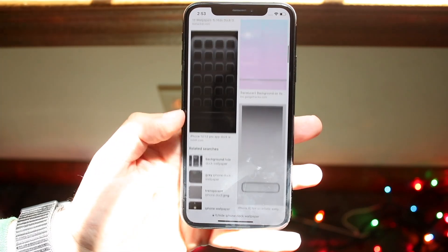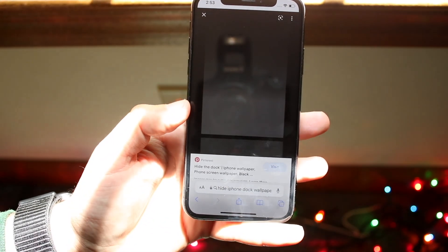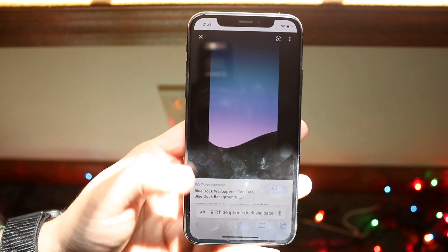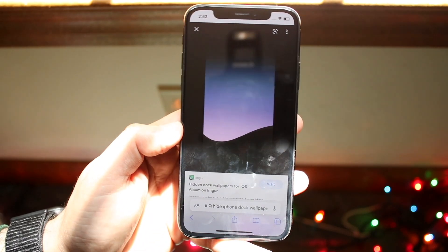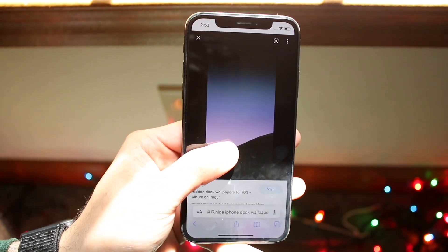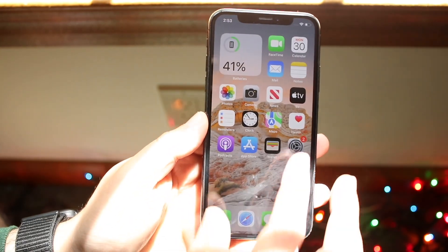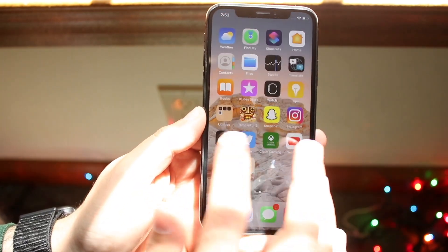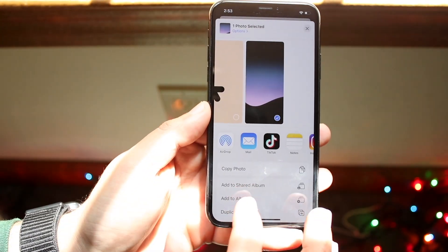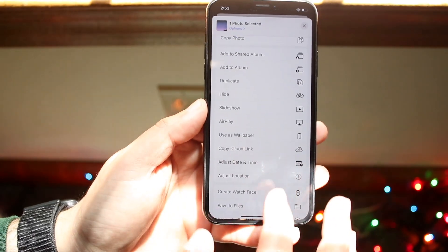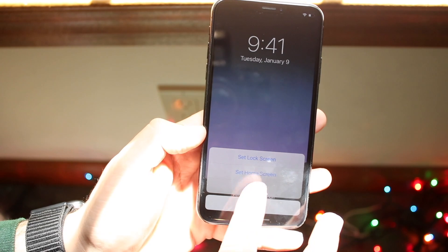Find the wallpaper you prefer and download it. Hold down on the photo, click 'Add to Photos,' then go to your Photos app to set it as your wallpaper. Scroll down, click 'Use as Wallpaper,' and set it for your home screen or both screens.